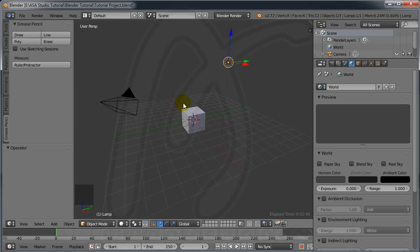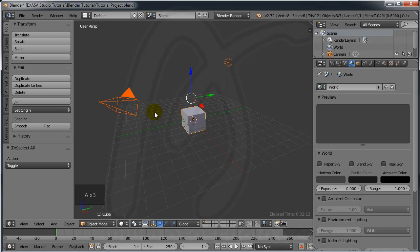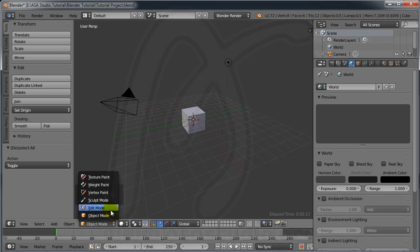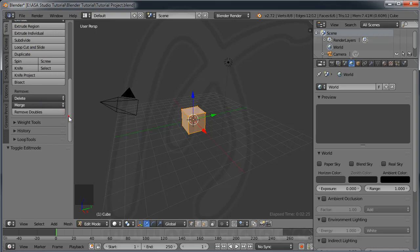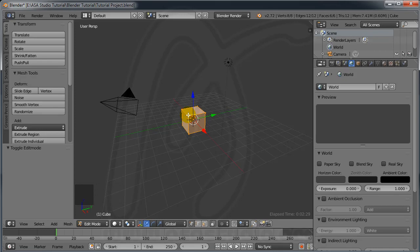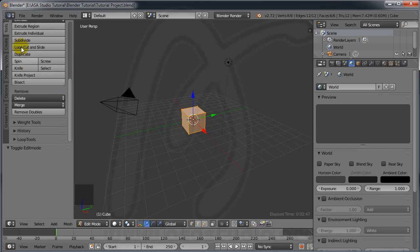If I select an object you can see another tool appear here — this is Smooth and Flat. Press A to select or deselect. If I go to Edit Mode now, you have a lot more functions on the left. If you select an object or use any modifier to change the object, look at the left side and you have more functions available.